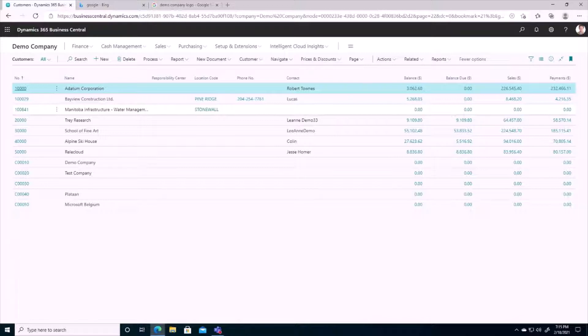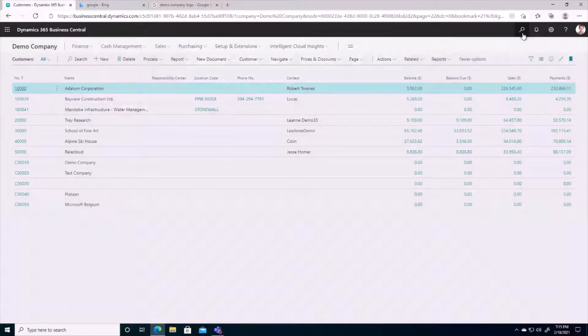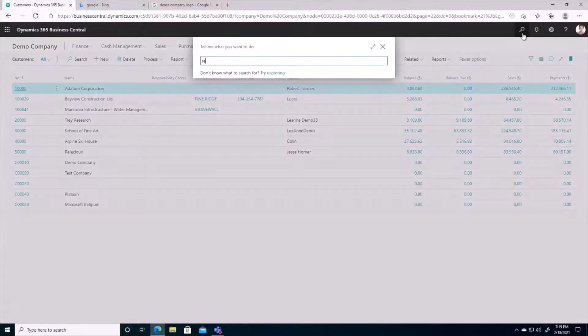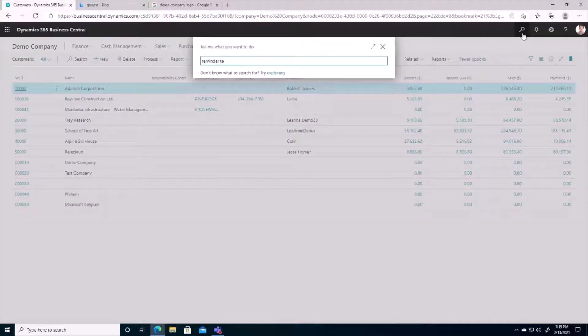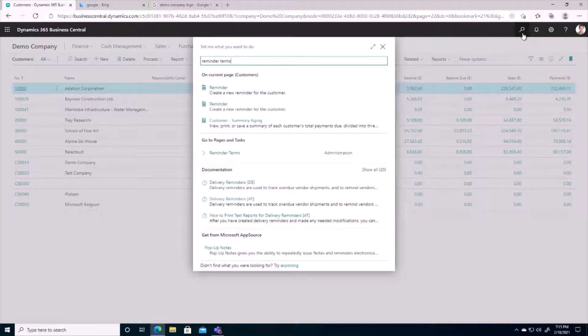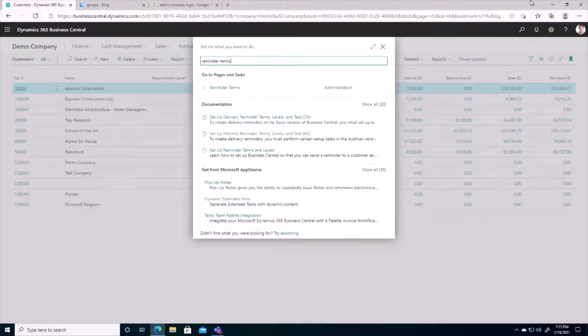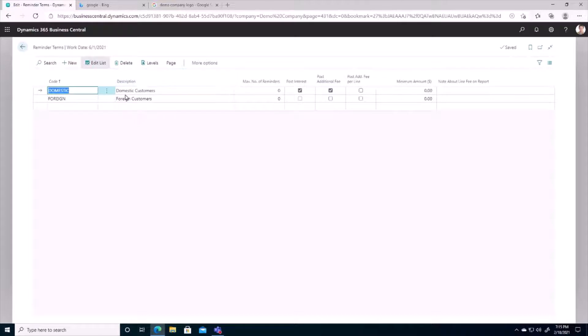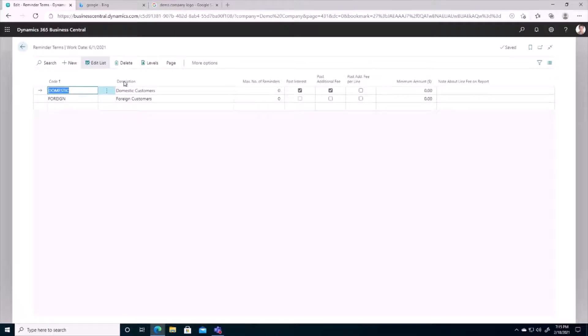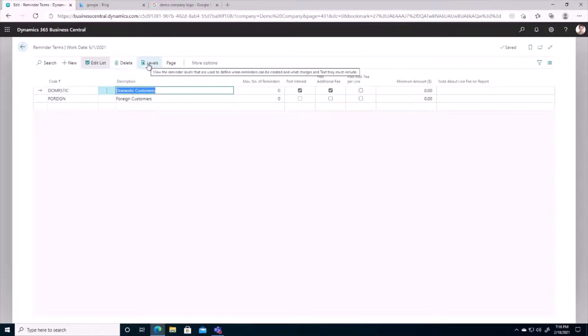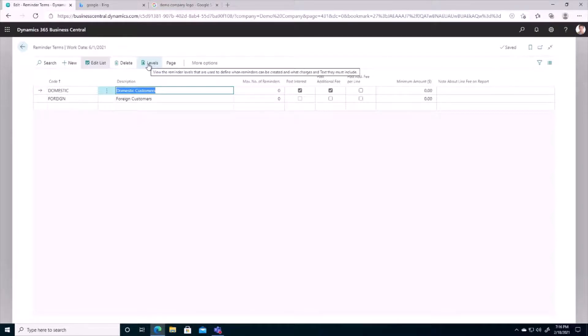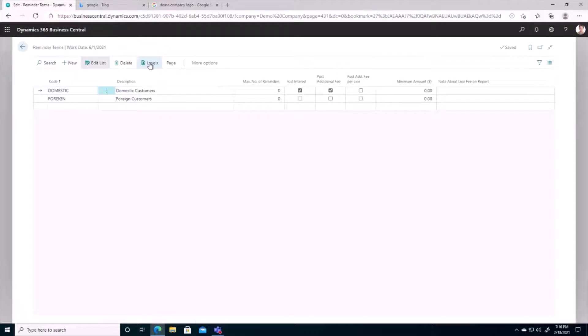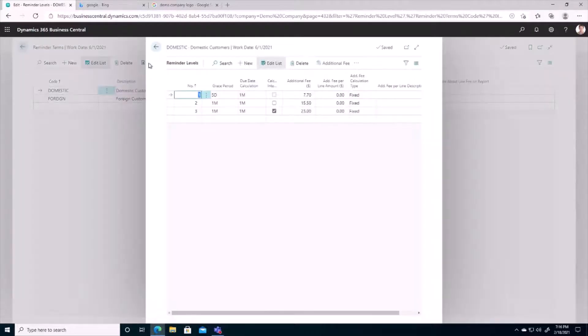Let's take a look at these reminder terms first. So I'm going to search here for reminder terms. And we can see that we have two different codes set up in the system. Reminder terms for domestic customers and reminder terms for foreign customers. We're mostly going to be focusing on these domestic customers today. And so next we want to take a look at the levels. So each time we run a reminder, it's going to be level one for the first time it's run, level two for the next time, level three and so on. So if we take a look at our levels here, we can see that we have three different levels set up for our domestic customers.